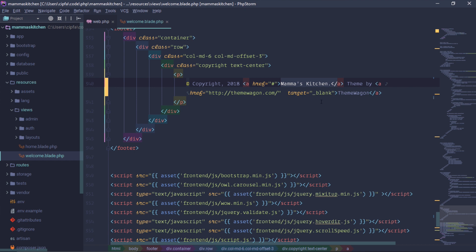Footer. The theme is our theme. There are theme types of theme types. This is our theme.